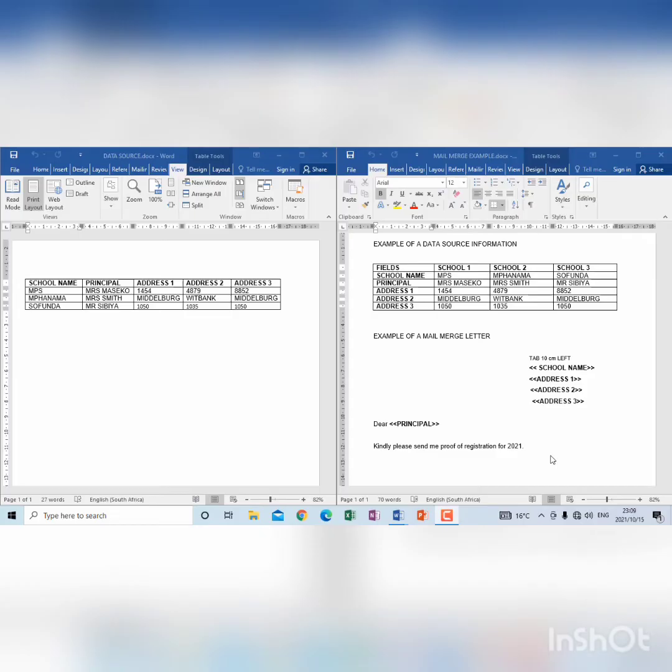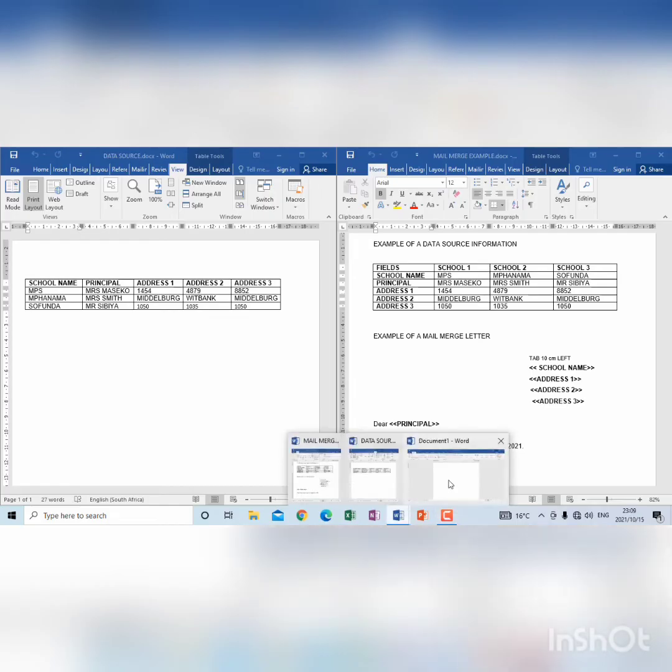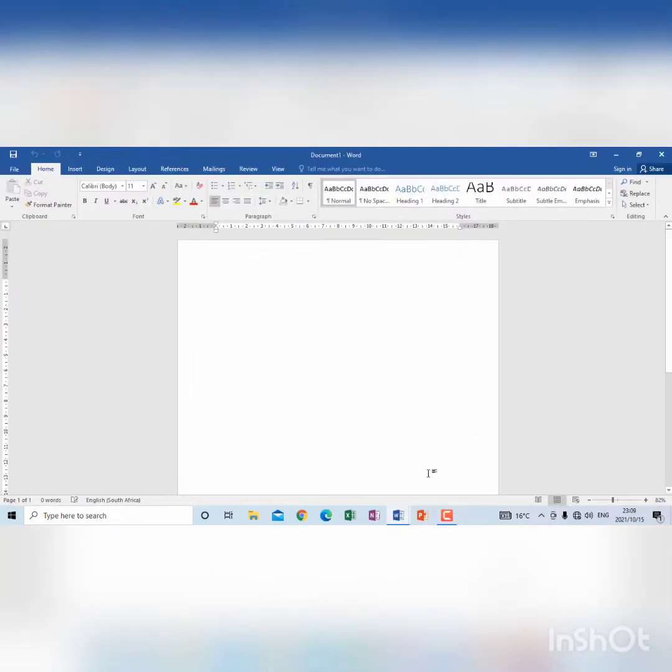Then I'm going to open a document that I will use to create a letter. So now this document that I've created here, I've opened here, I'm going to link it with the data source that we've created.